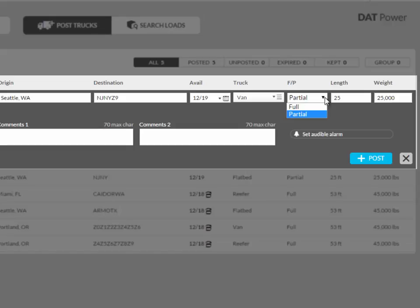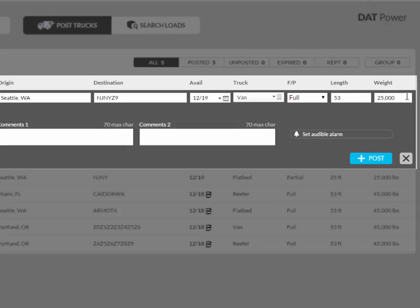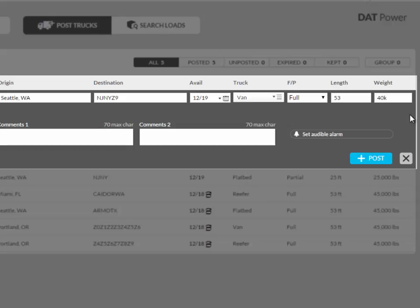Then, you will need to indicate whether it is a full or partial load by using the drop down under F/P. After that, specify the length and weight. The length and weight should be the minimum capacity of the trailer needed to carry your load. Weights in DAT Power are in pounds, not in thousands of pounds. If you enter a value of less than 1000, you will be asked if you meant to use thousands of pounds. You can use the letter K as a shortcut for thousands when you do not have a precise weight.